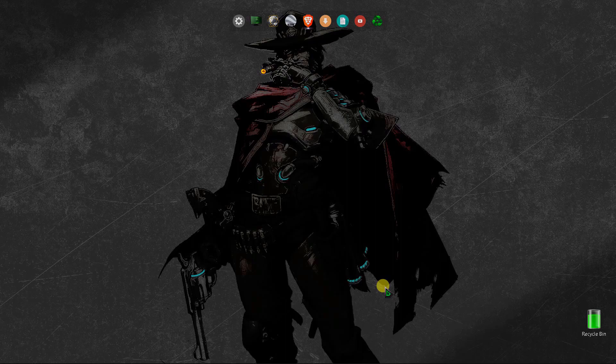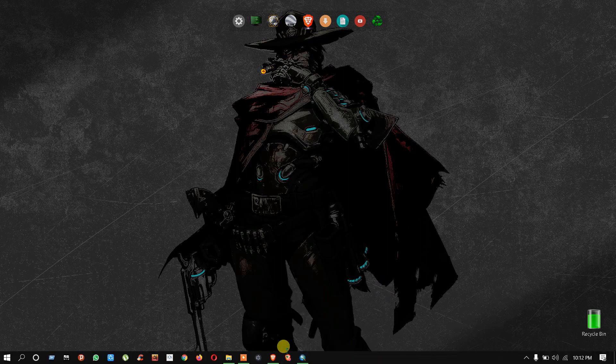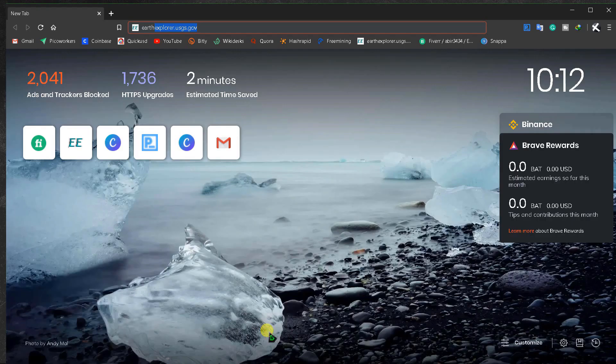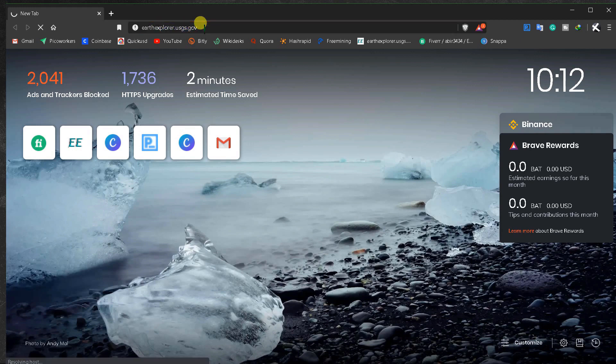Assalamualaikum, welcome to my video once again. Today I'm going to show you another useful site to collect and download data. Go to your browser and type arthexplorer.us.com — I will also give you the link in the description box.